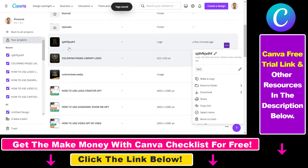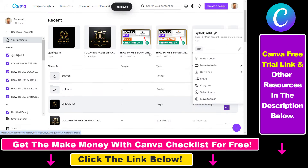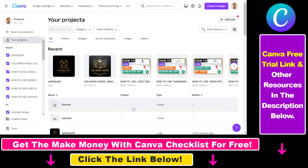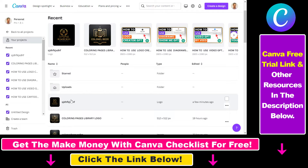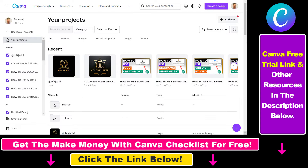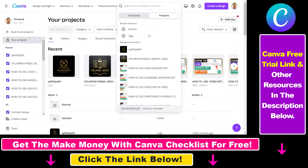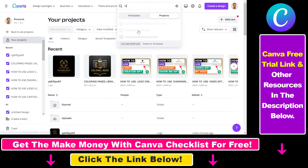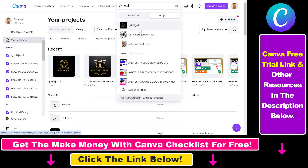Click on the save tags checkmark button, and as you can see that tag has been added to this Canva design. Now once you have added a tag to a design, you can find those designs using that tag very easily — just search for the tag here. If we search for 'test tag', that design we added the tag to will show up first, as you can see here.